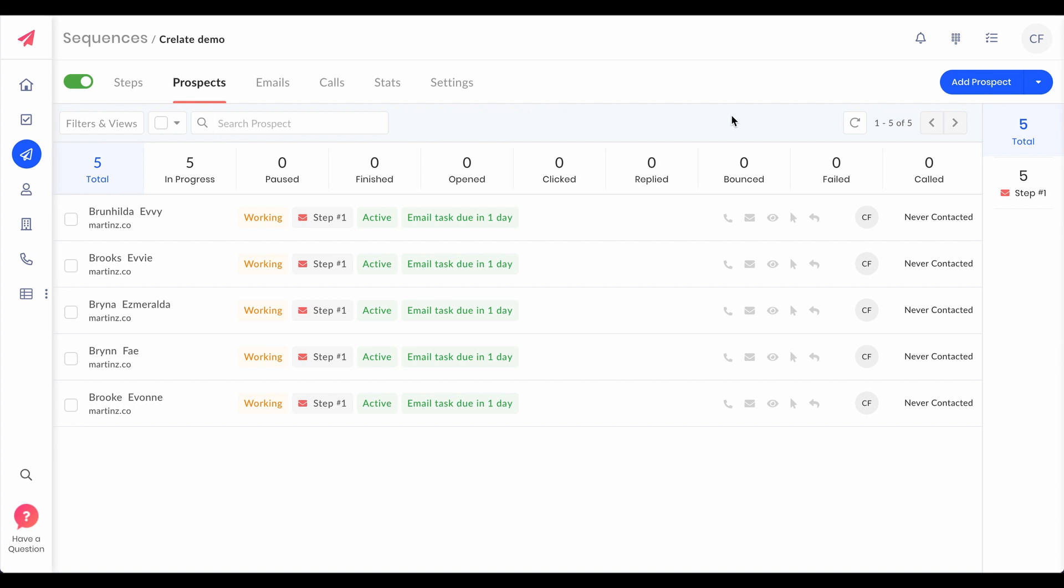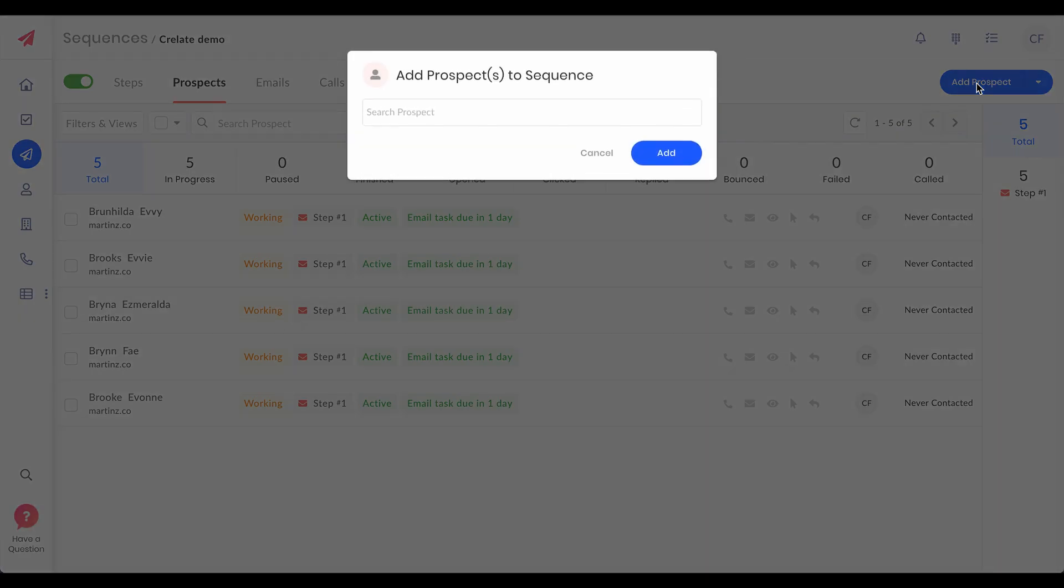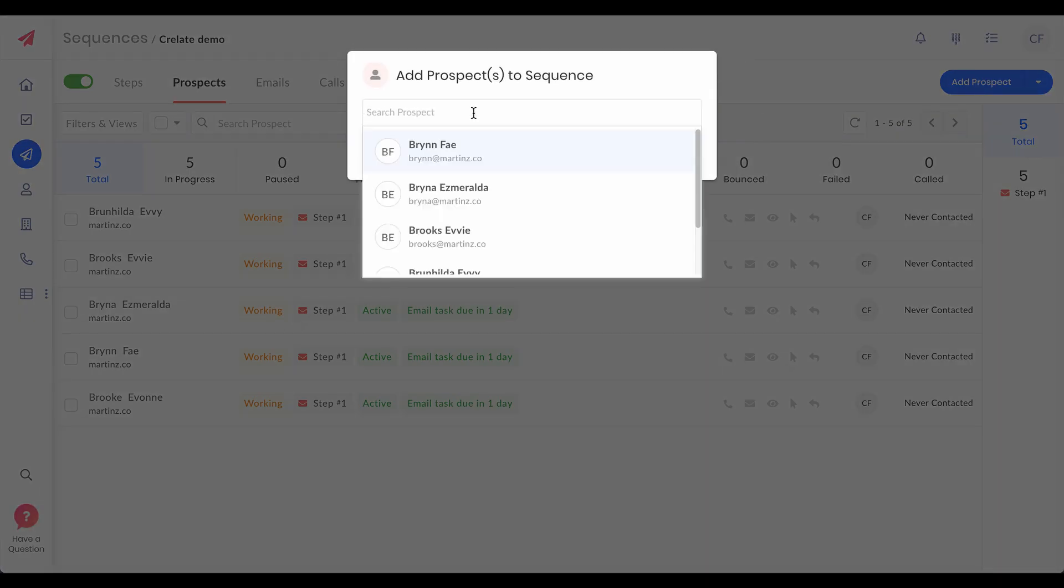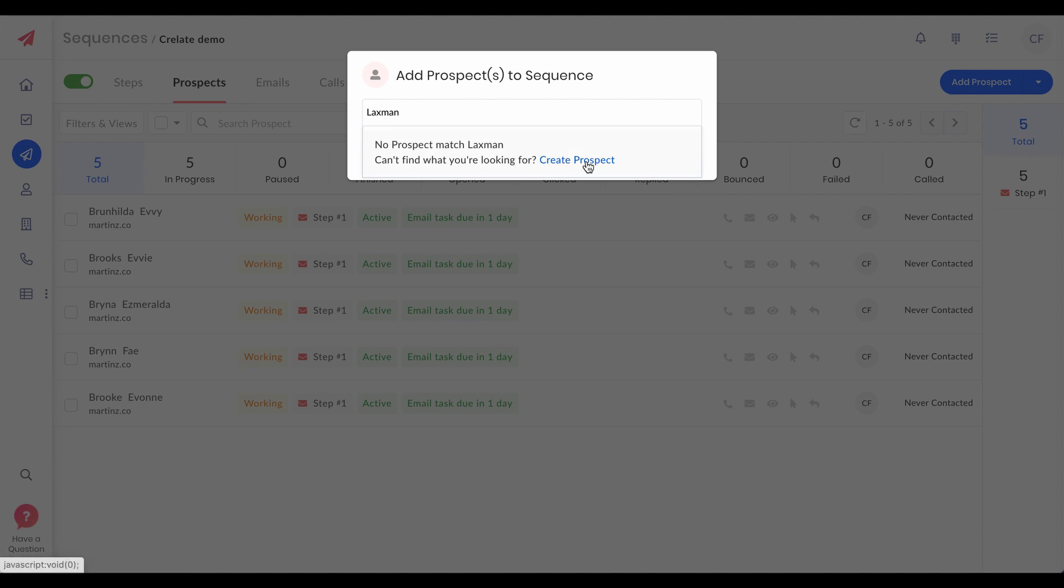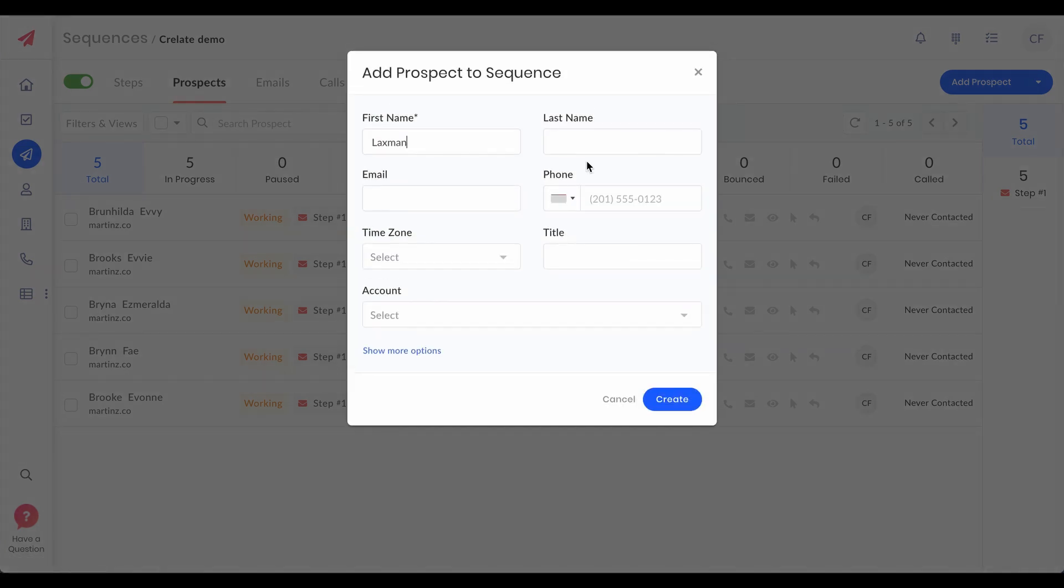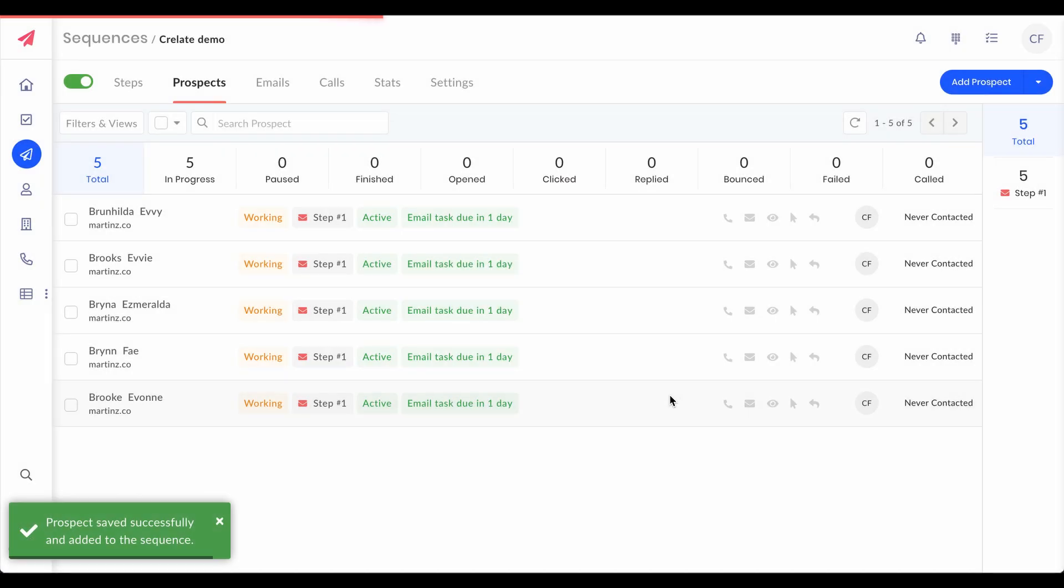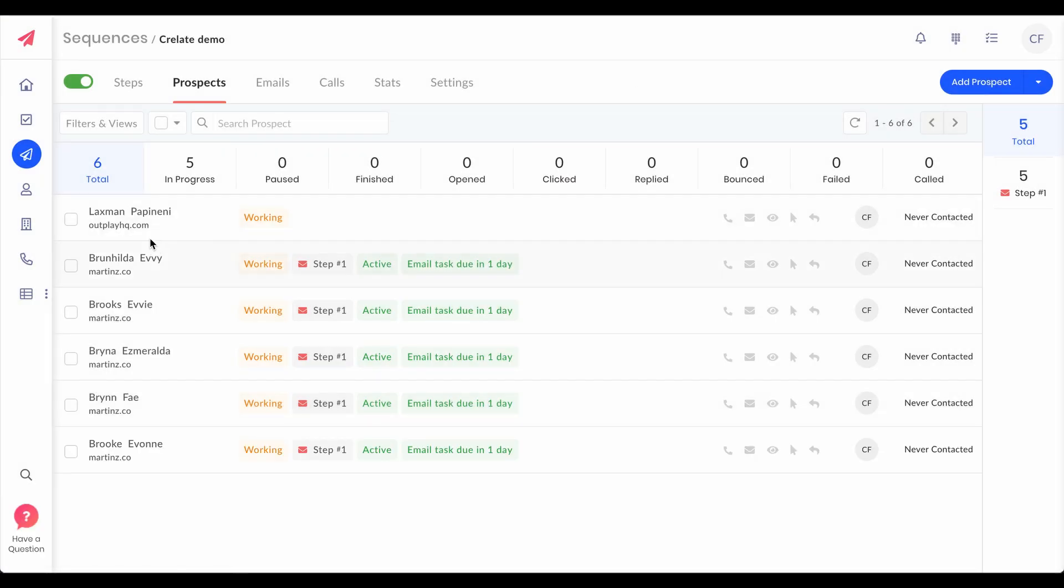This works vice versa as well. You can create a new contact on Outplay and roll them into a sequence and that gets automatically synced with your Crelate. Let's see that. Now we have created a contact and enrolled into a sequence.